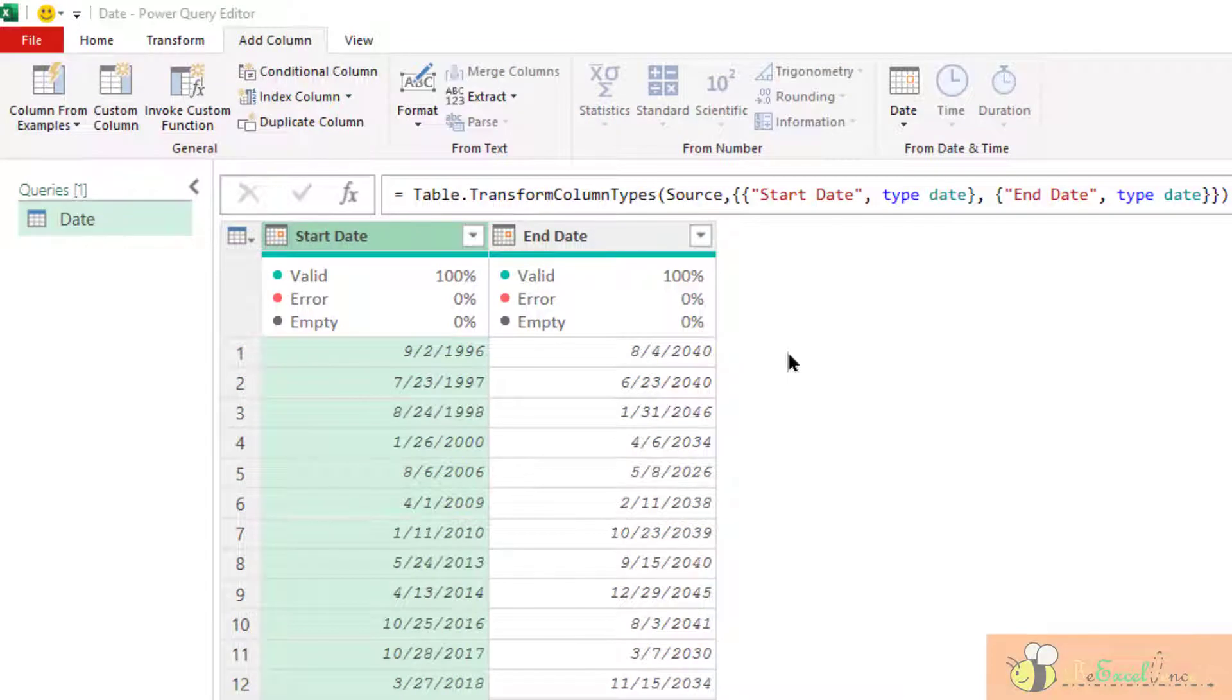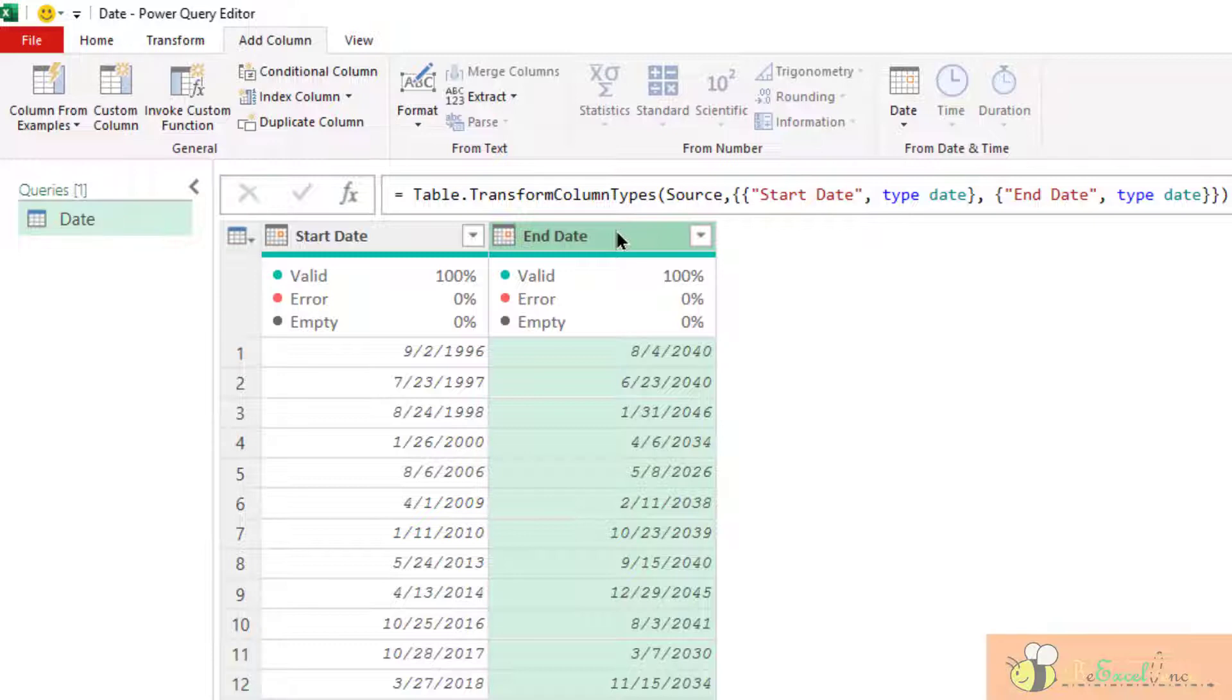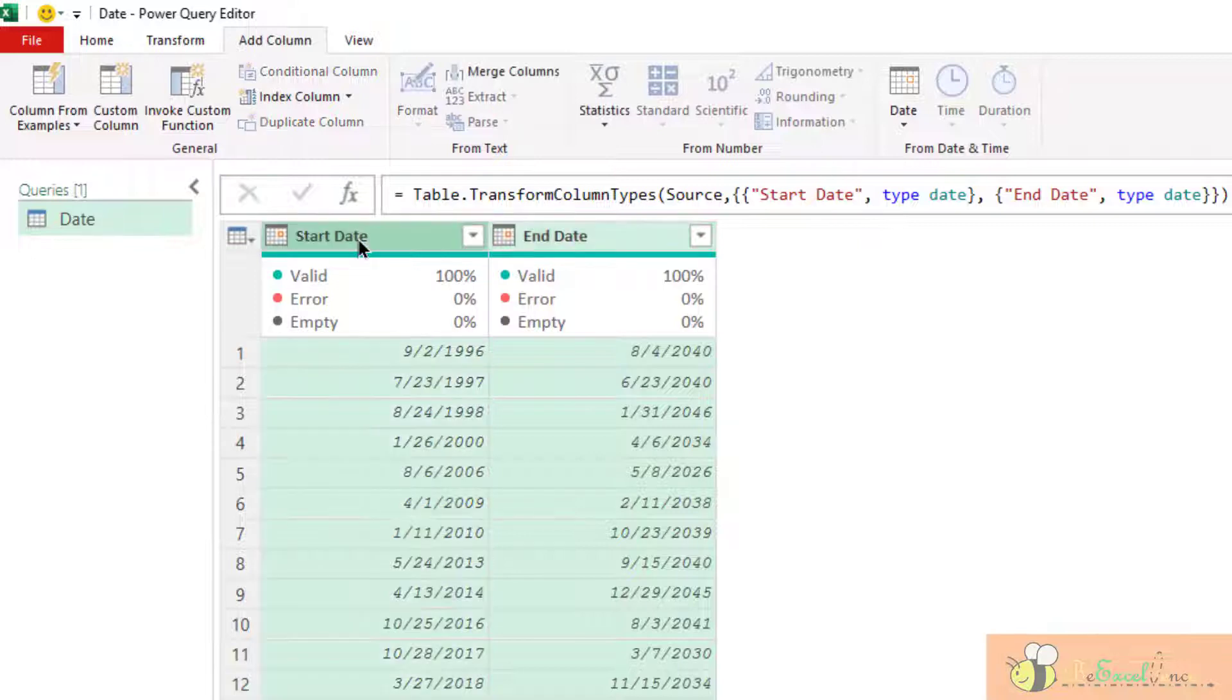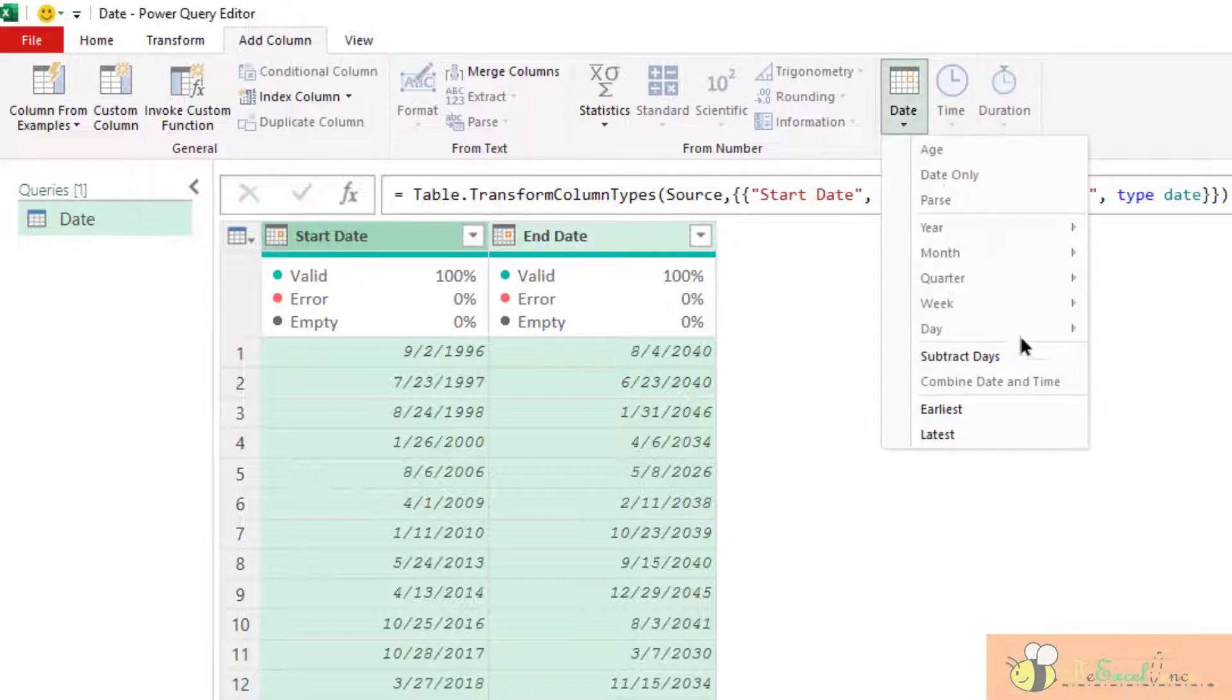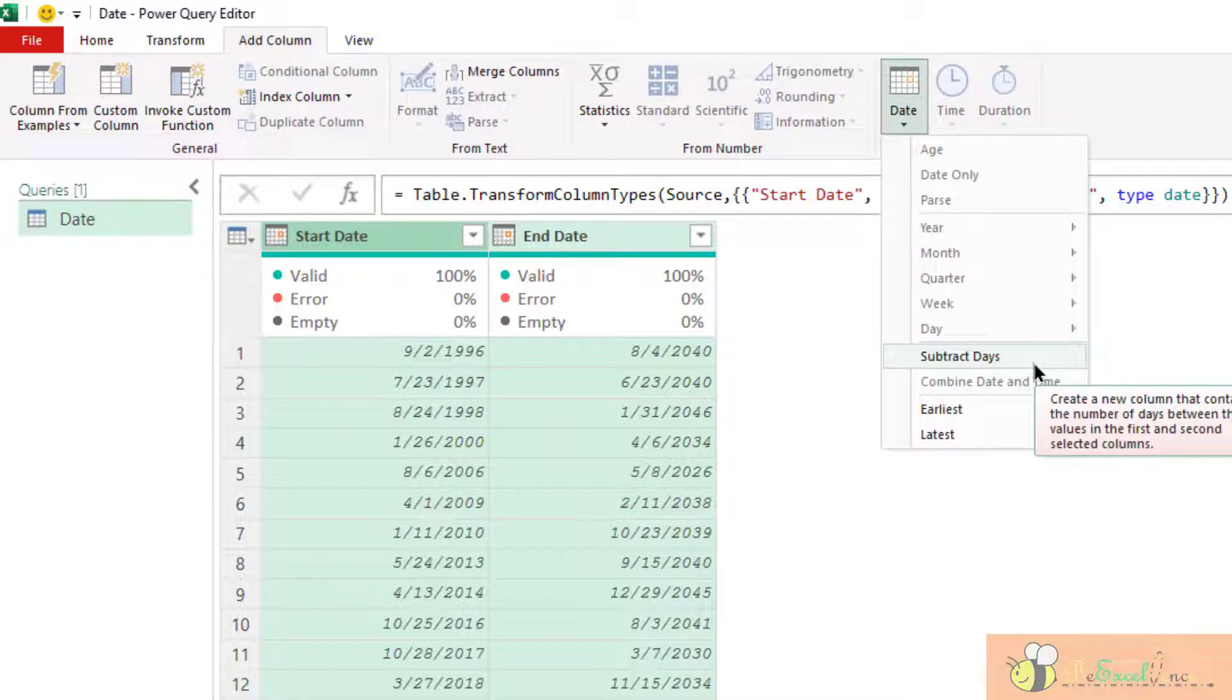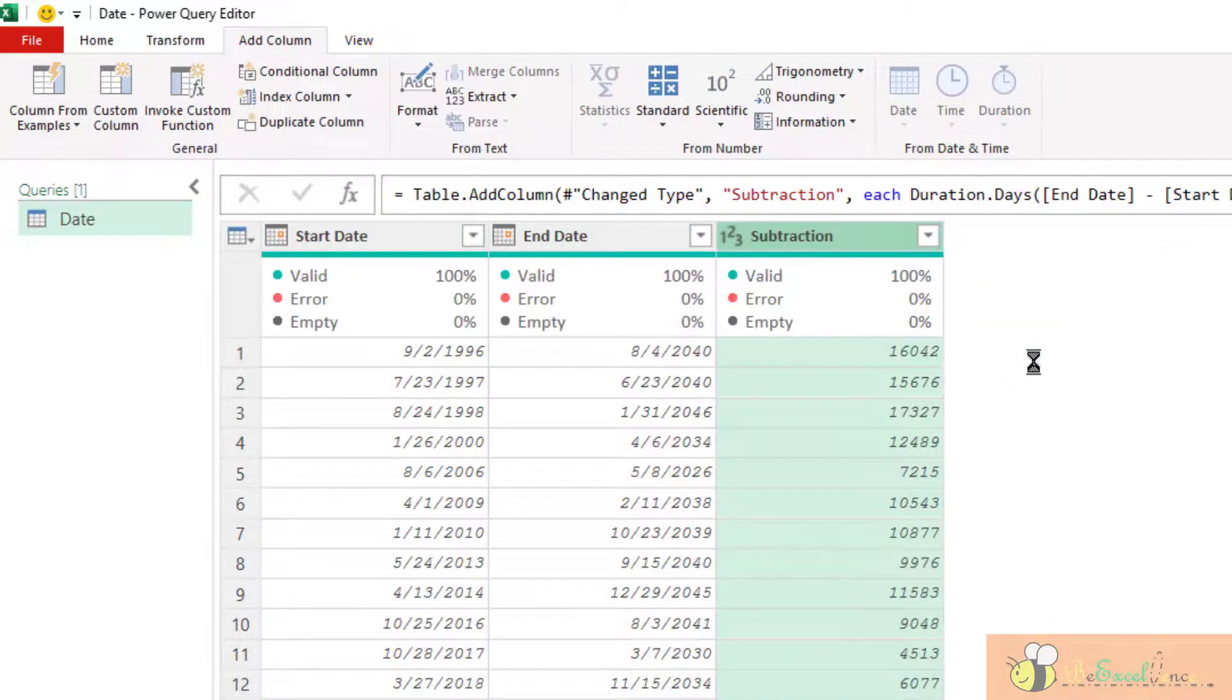Now let's do some simple calculation between two columns of date. The most simple one is calculating the difference or the number of dates between two dates. Select the end date first, followed by the start date by holding the ctrl key. Go to the date, subtract dates. As simple as that.